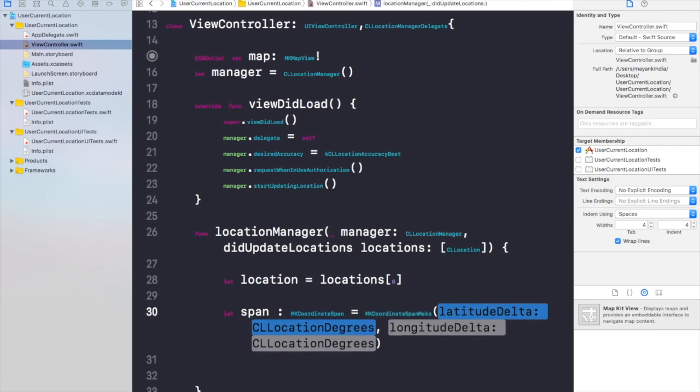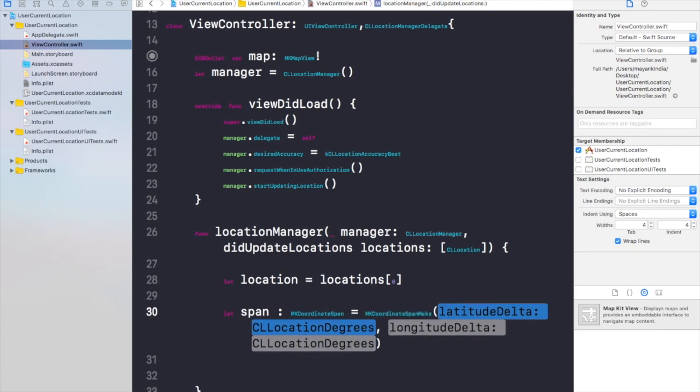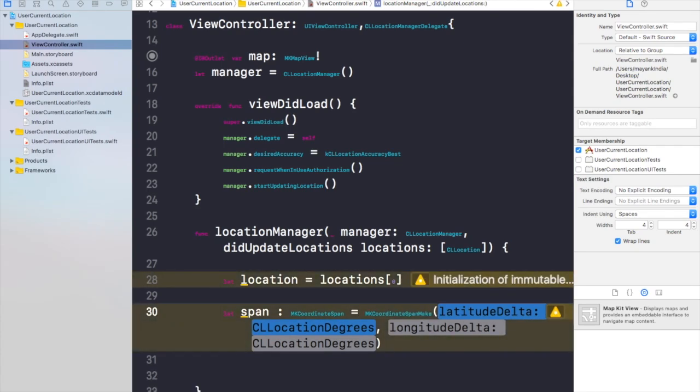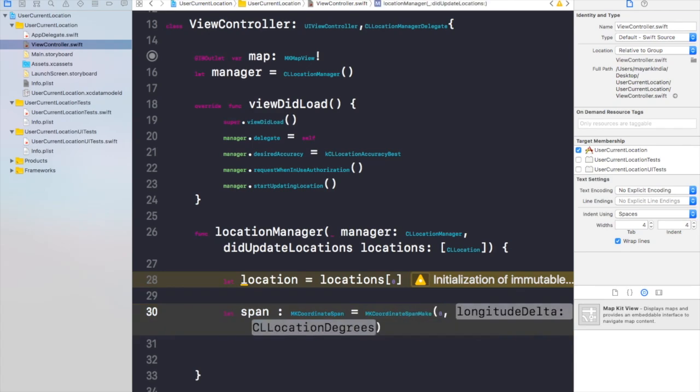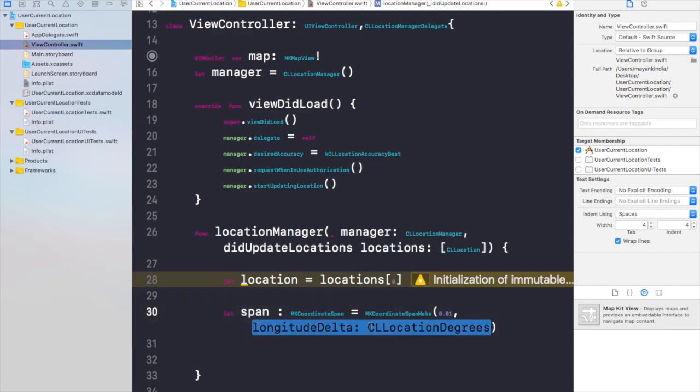Now in this function we need to write the latitude delta as CLLocationDegrees and the longitude delta as again CLLocationDegrees. So I will give it 0.01 and the other one will be also 0.01.